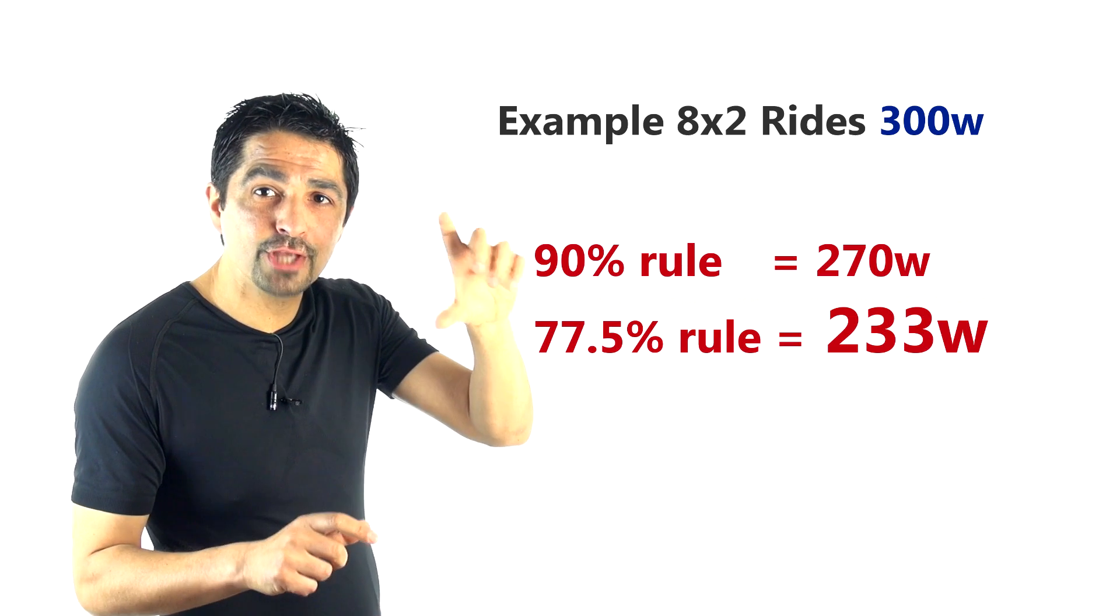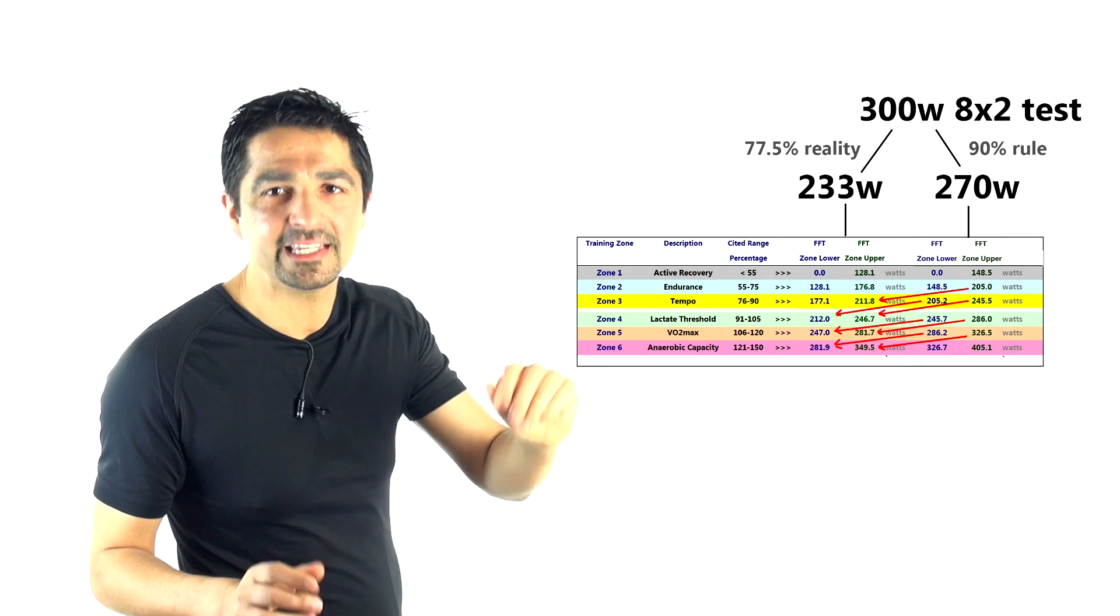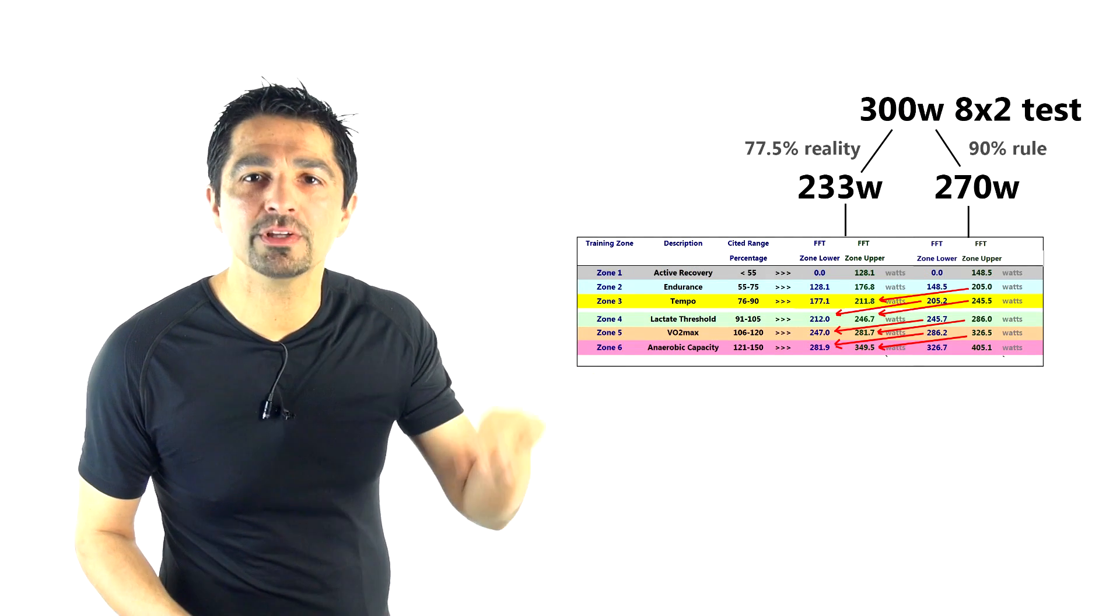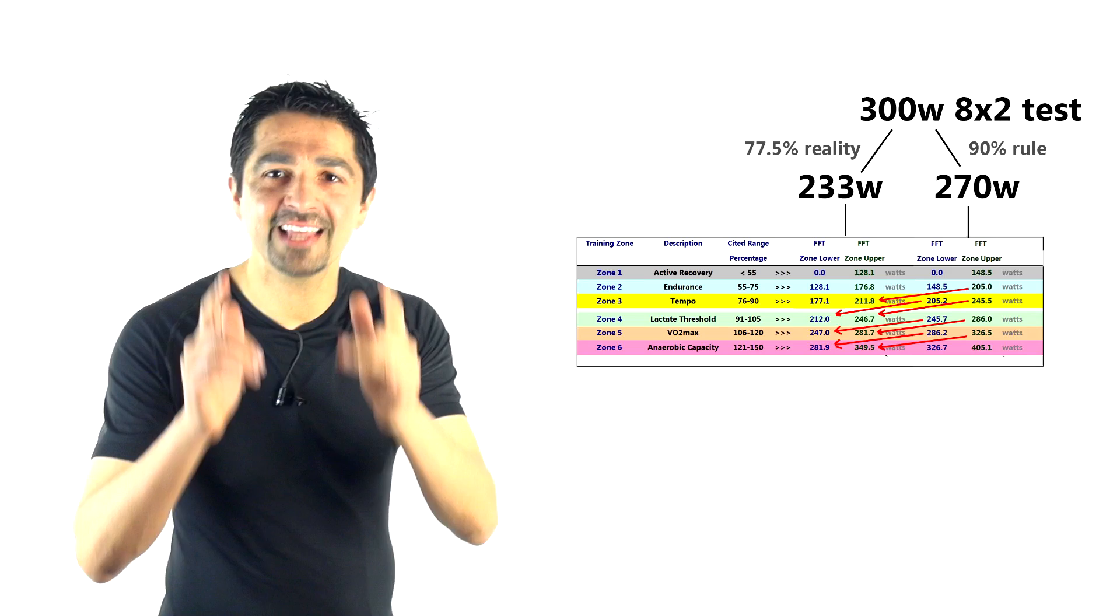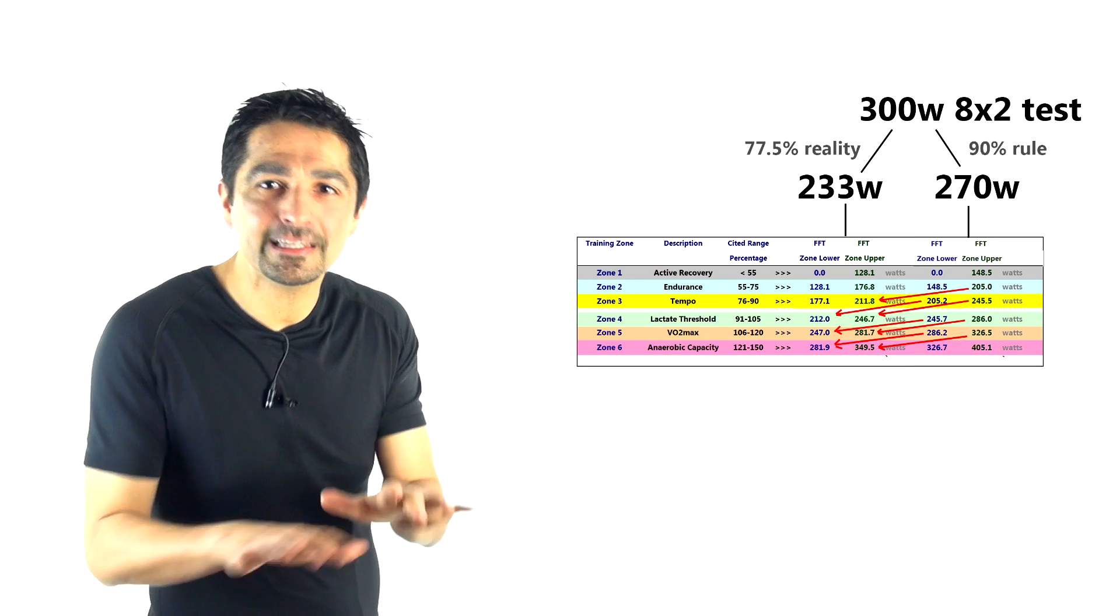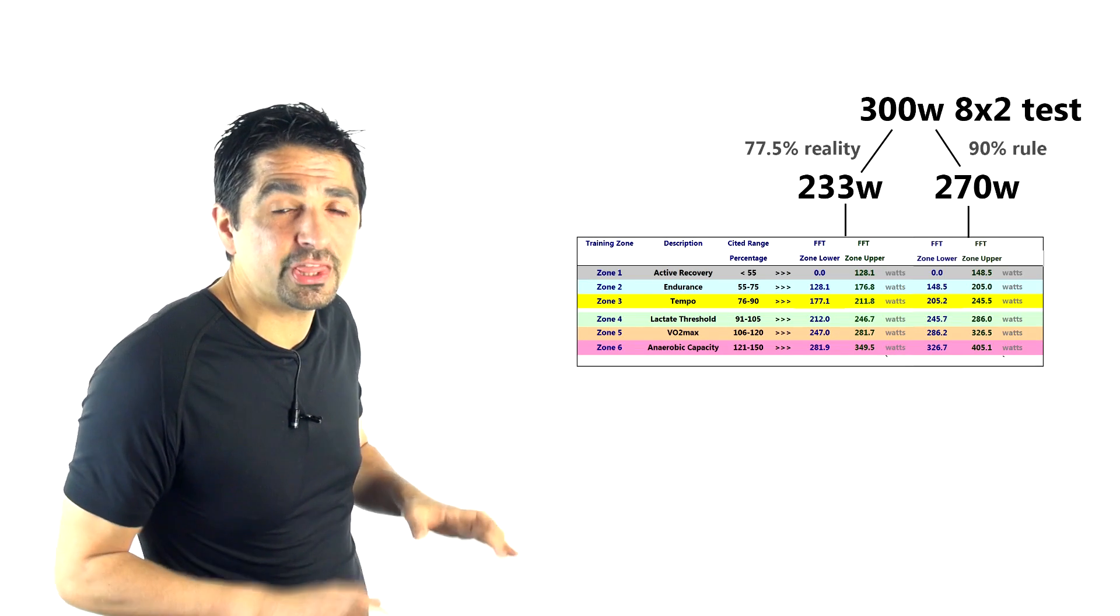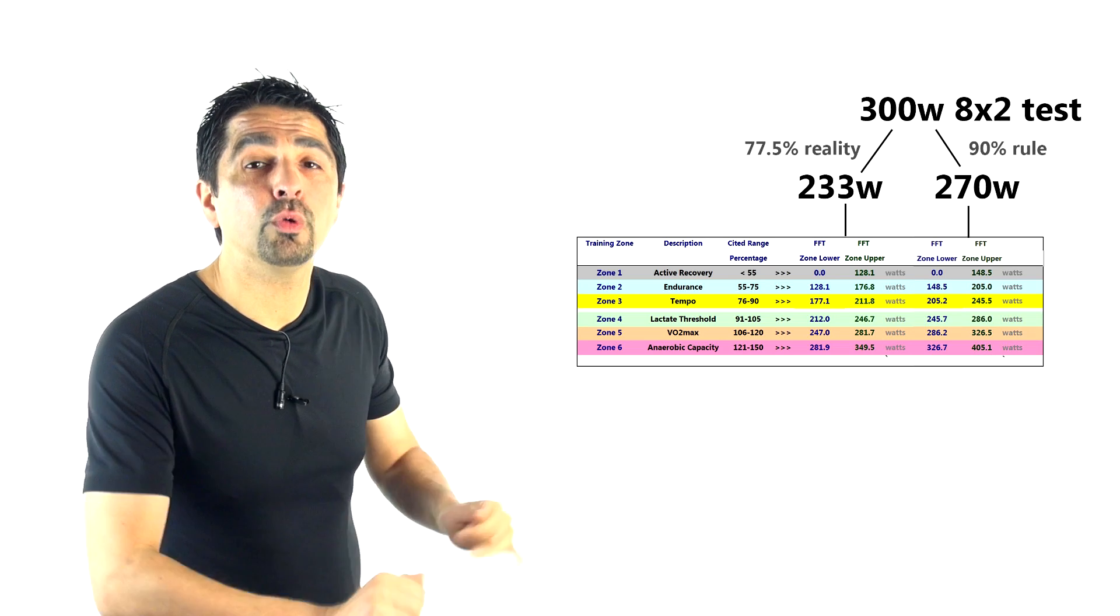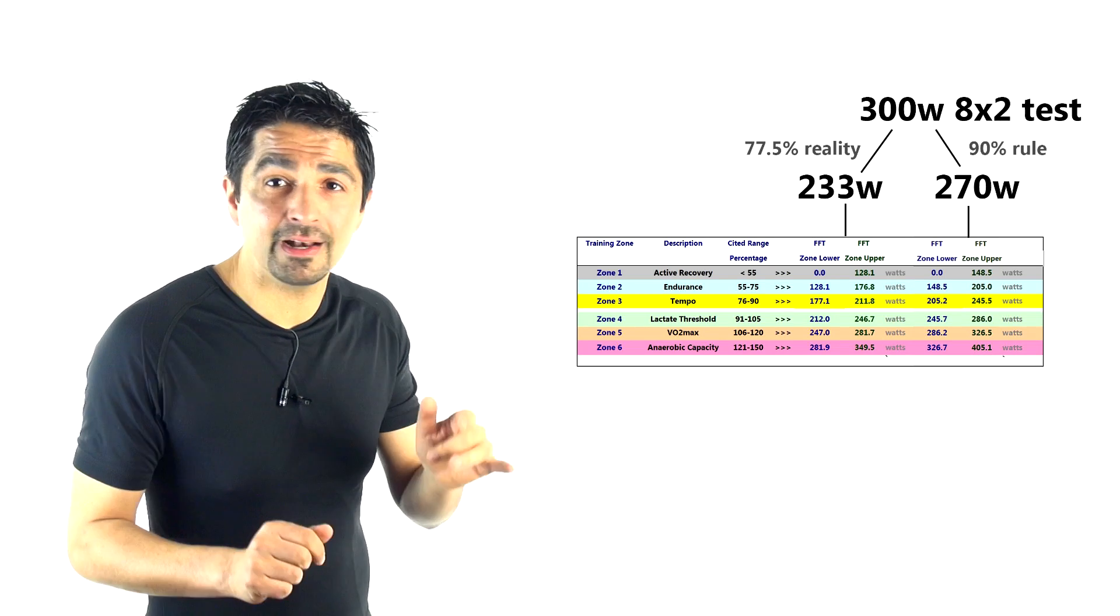But if you look at their Zone 4 estimate, then by the classic Hunter Allen and Andrew Coggan zone analysis, that would get you around 246 to 283 on Zone 4. But it turns out that because of the miscalculation, the 300-watt 8x2 completed would actually have an FTP not of 270, but more realistically according to this database of 233.